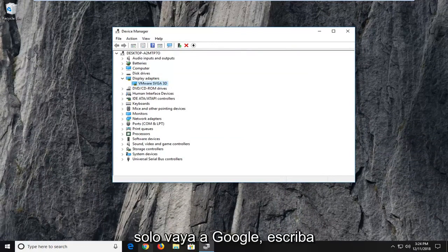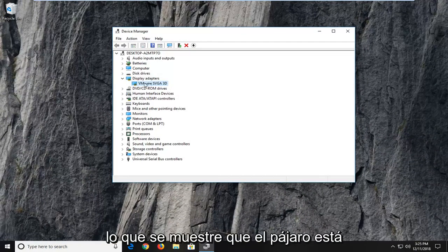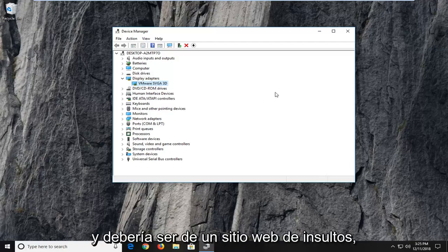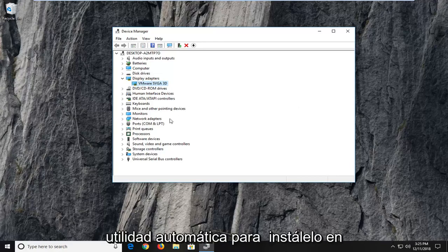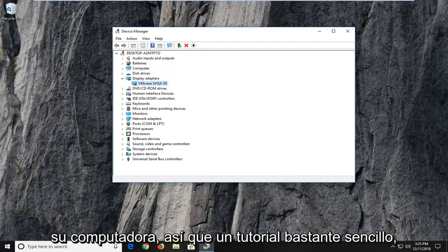So just go on Google, type in whatever the display adapter is listed in here and just type in update. And it should be from an Intel website, it should be one of the top search results. Just click on it and let it run the automatic utility to install it onto your computer.